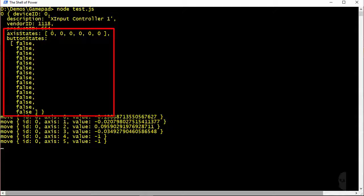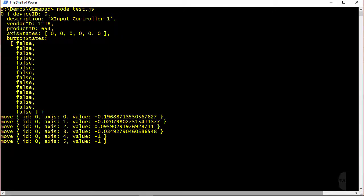The last two properties, axis states and button states, give you a snapshot of the values of each of the axis and button controls at the time when the device object was logged.